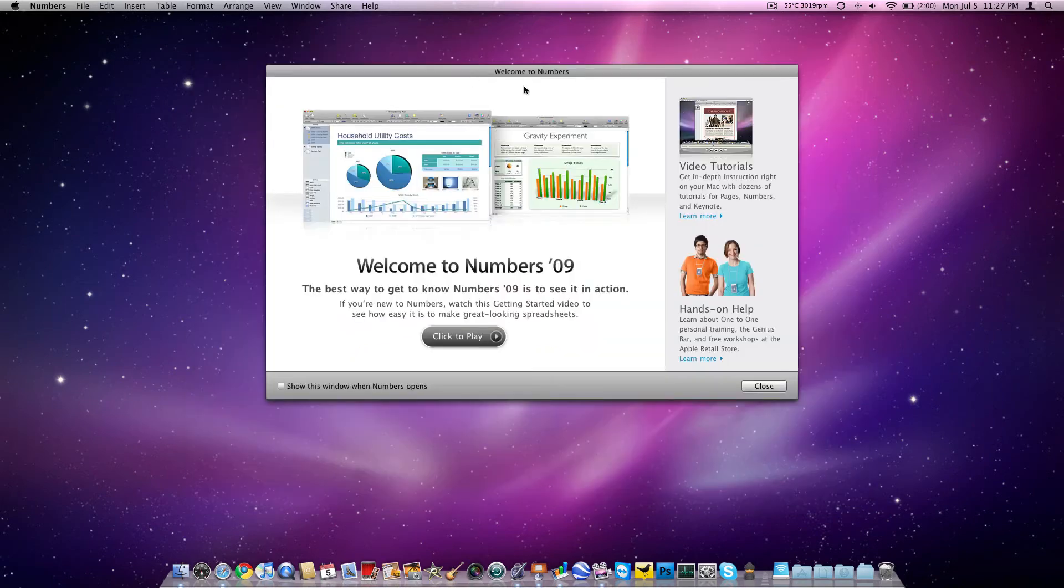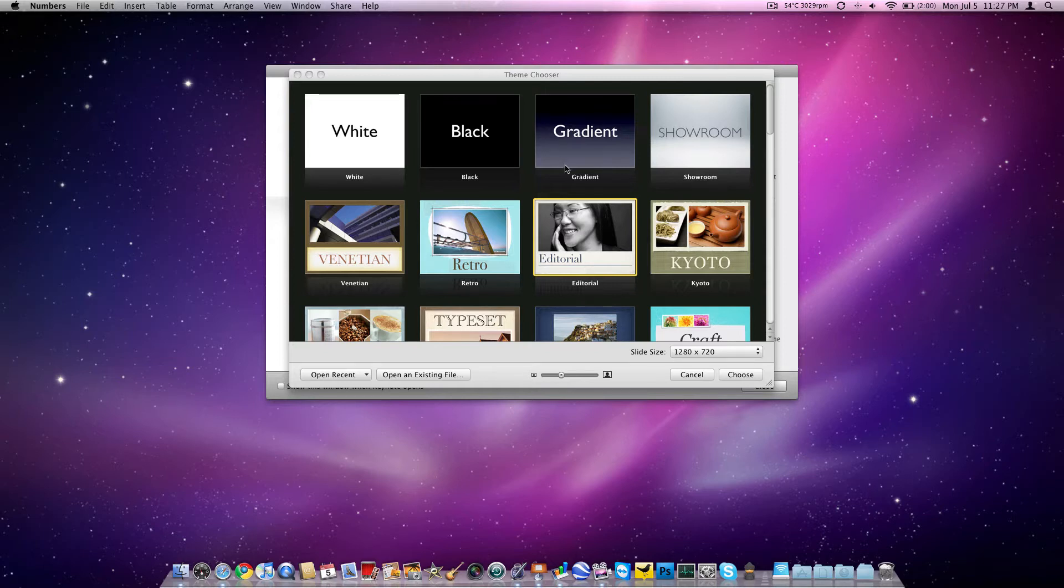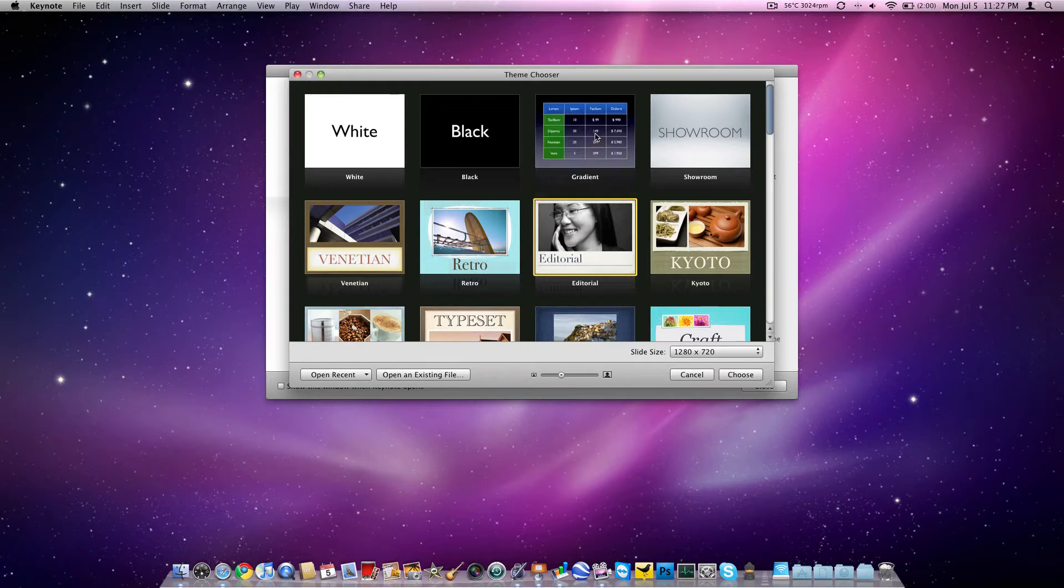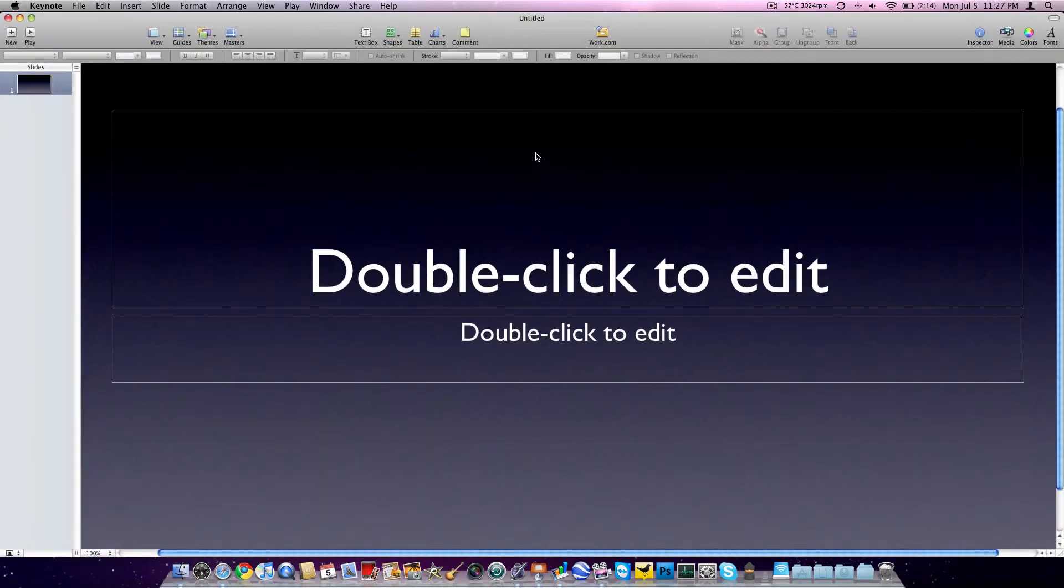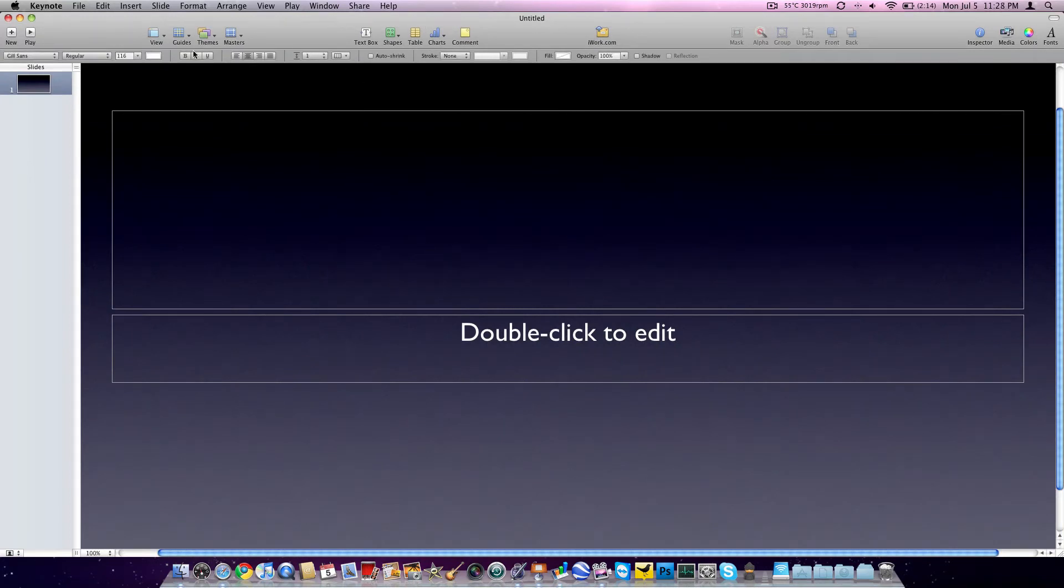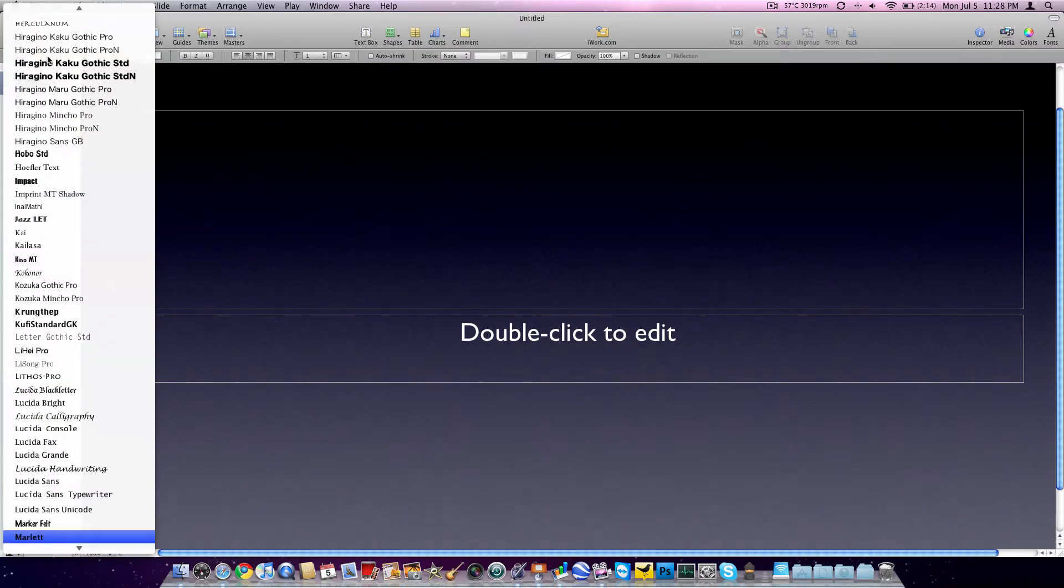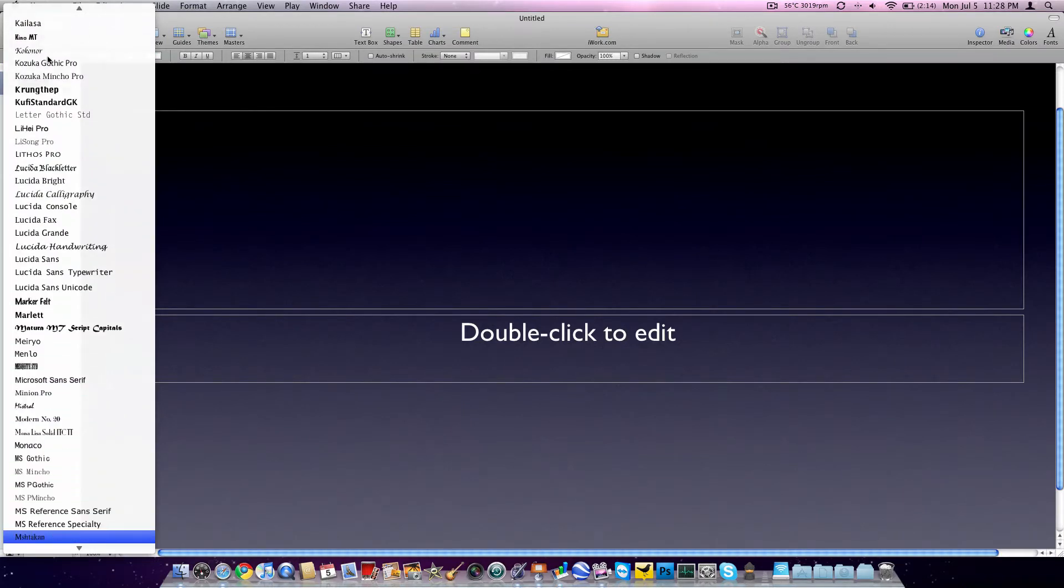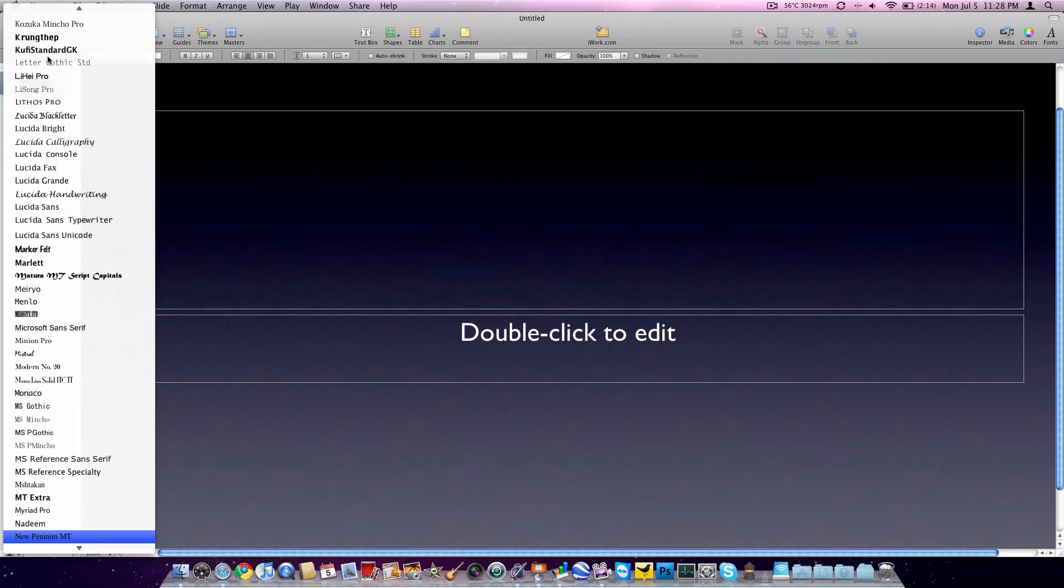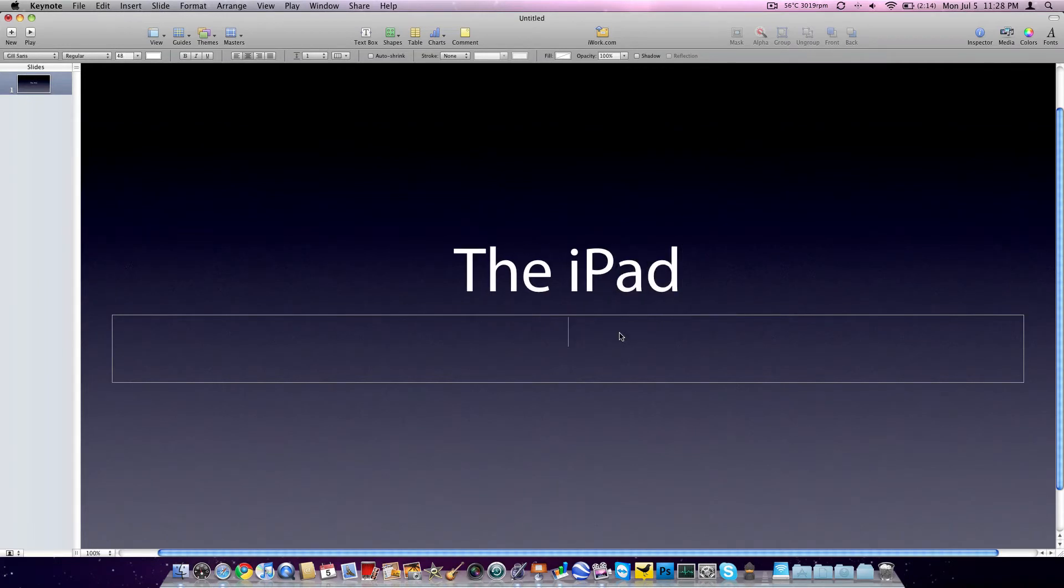Here's Keynote. Looks a lot like PowerPoint. I really like it. So let's say we want to do an Apple Keynote style here. We'll do a gradient and we can check our resolution. Let's do it in 1080p, 1920 by 1080. Select that in the gradient. Choose. It's going to load that up. It had all kinds of different templates we could choose there. So here we are. Apple's font is Myriad Pro if anybody didn't know. There it is. The iPad. Double-click to edit. A large iPod Touch.